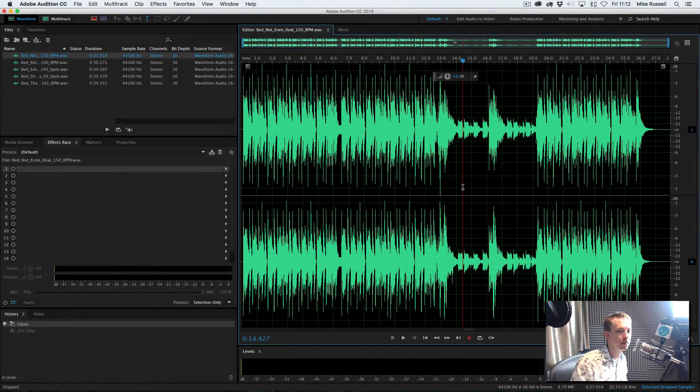So, is audio production, is good audio production all about bass? Let's find out in Adobe Audition right now.